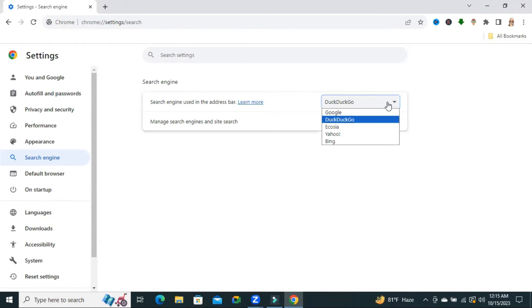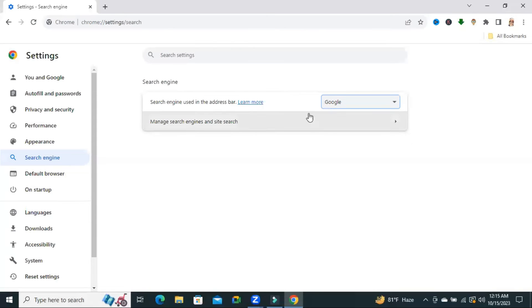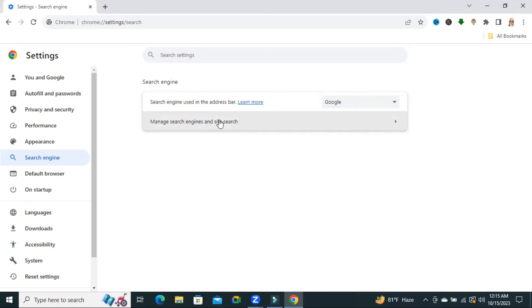Now click on drop-down and select Google. Now click on manage search engines and site search.